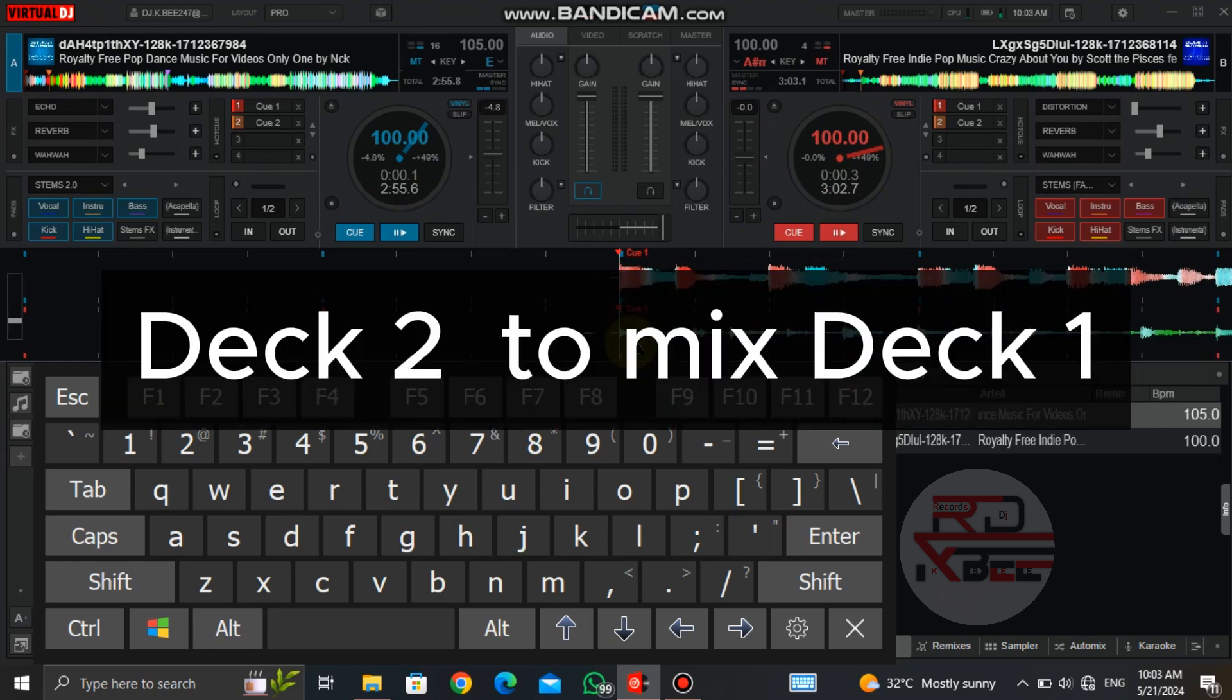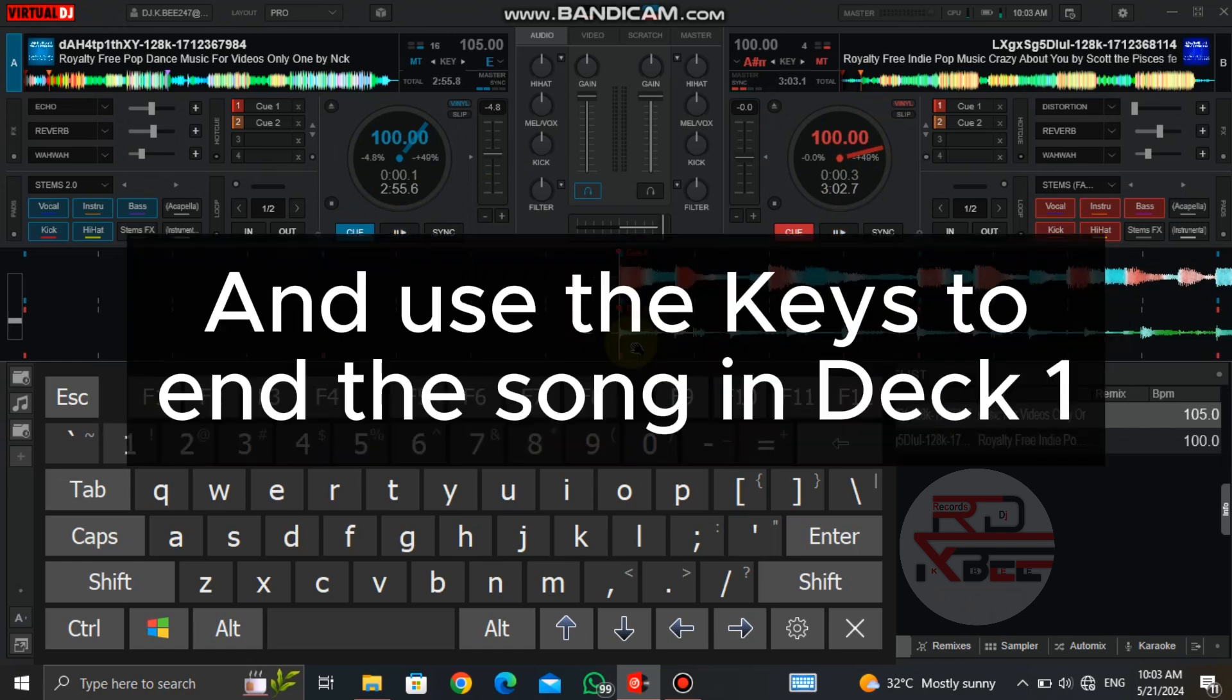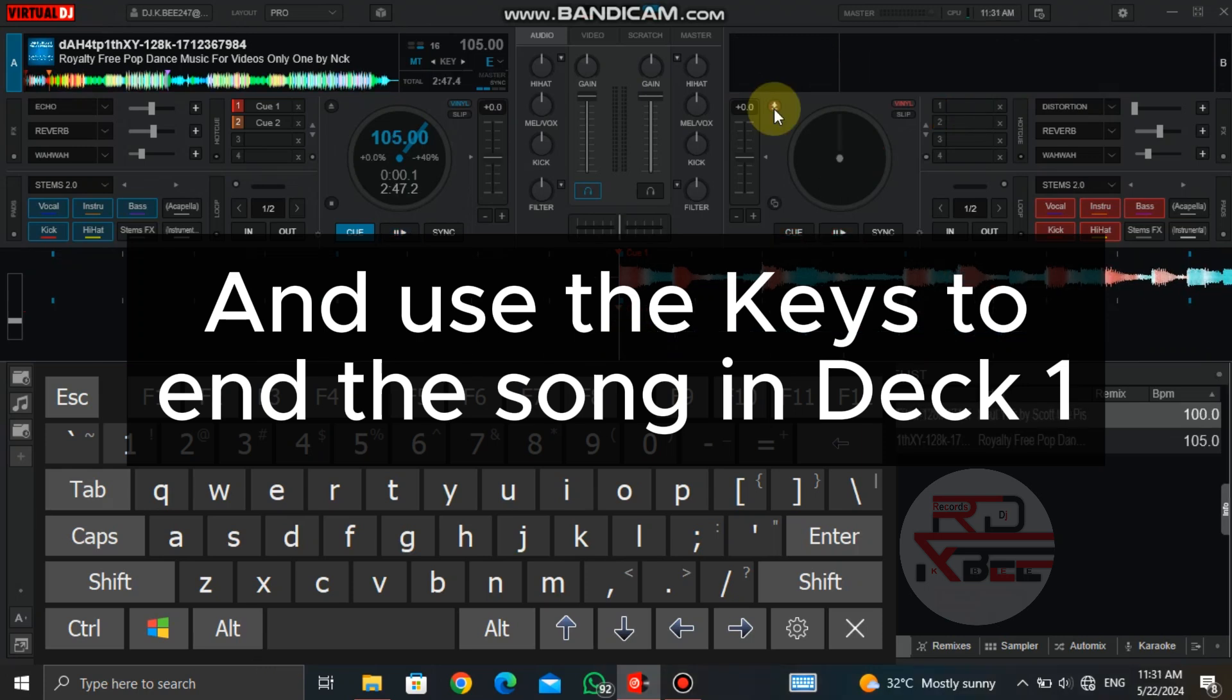So now let's do our transition. We are using deck 2 to mix deck 1 and use our keys to end the song in deck 1.